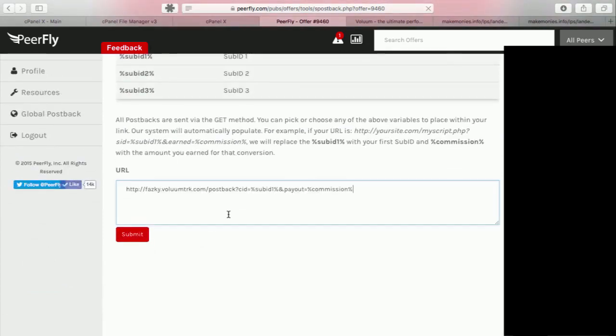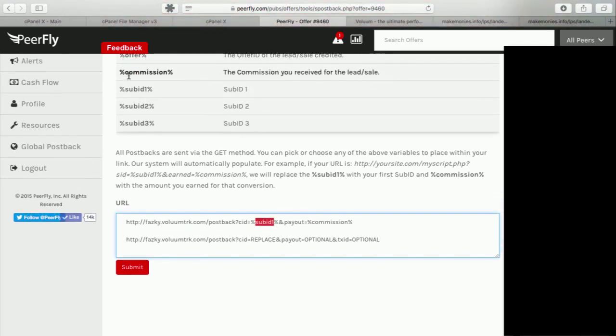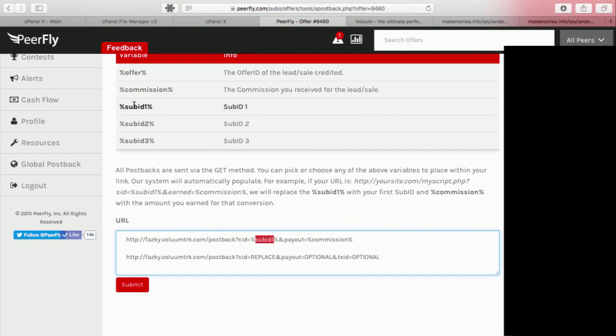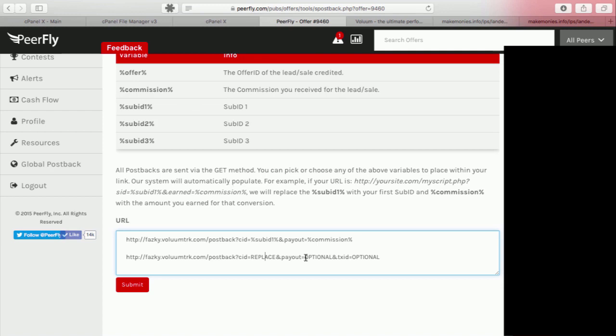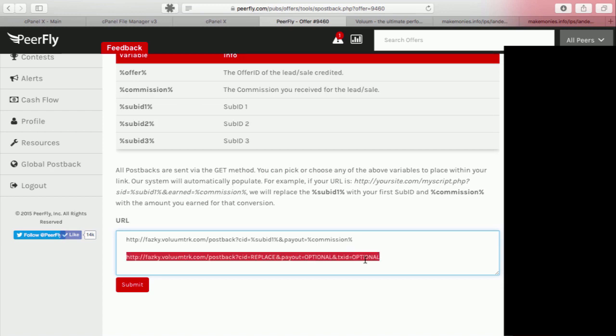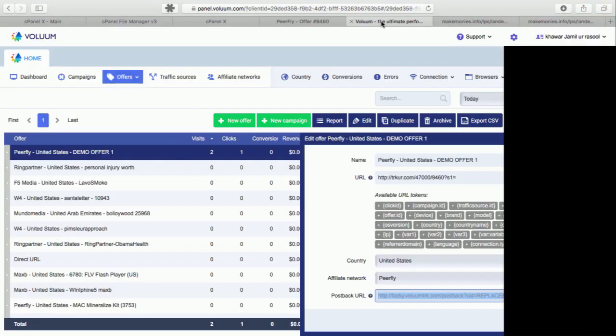And here what you need to do is, for example from Volume you will get it like this. What you need to do is to replace this with this. For example, here they have given you value sub id. If you want to pass sub id, where in Volume it has c id, you will add this. For payout you will add percentage commission here, and that's all. These are the two values you will need. Once you submit it, your postback id is saved.